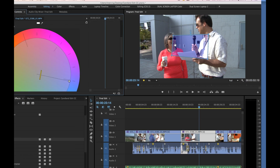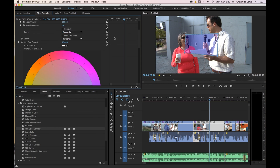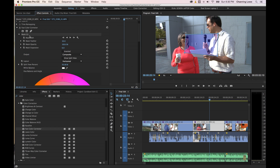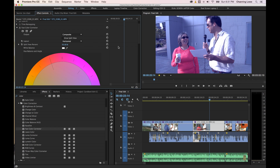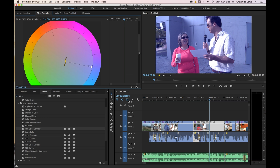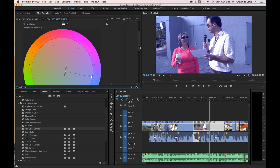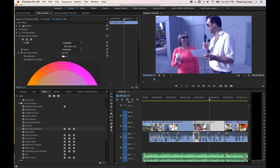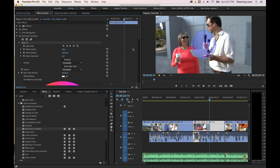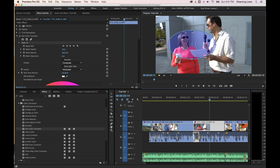Normally if you didn't have a mask at all — let's turn the mask off, I'm going to go to the mask right here and hit delete — notice it affects the entire image. It added that blue hue to the entire shot. But if you add a mask, it's only going to affect the region that's inside the mask. So this is pretty cool.